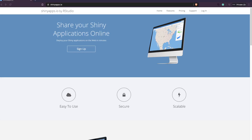Hey friends, welcome to One Little Coder. In this video we are going to learn how to deploy a Shiny application for free using shinyapps.io. Shinyapps.io is a service that RStudio provides.